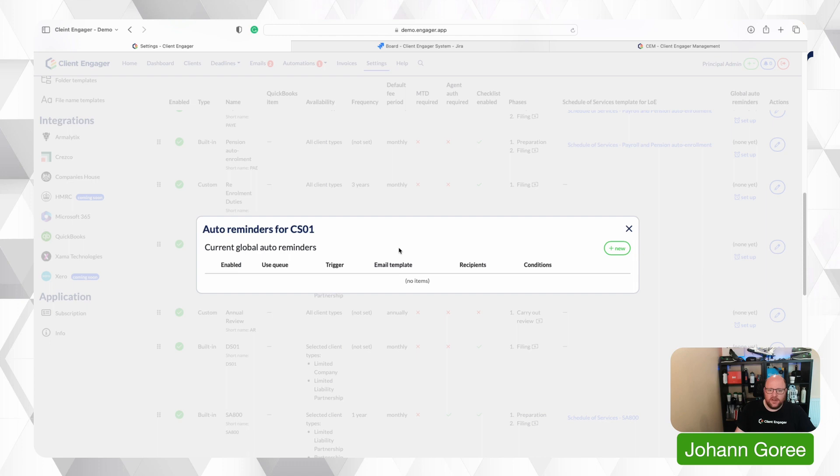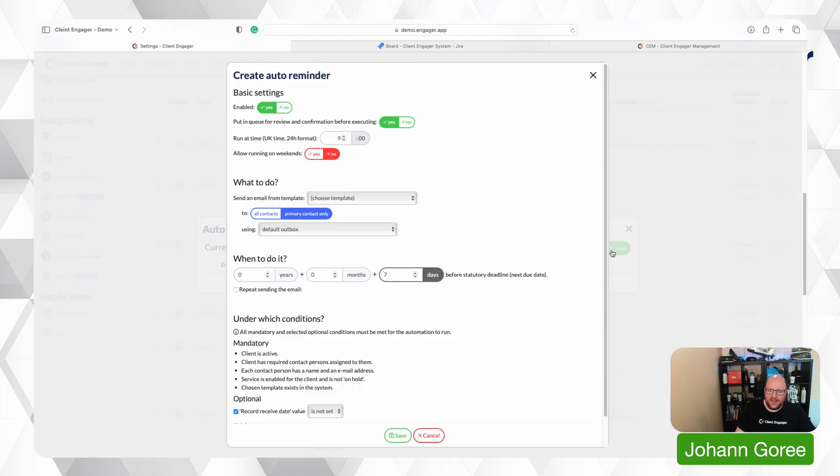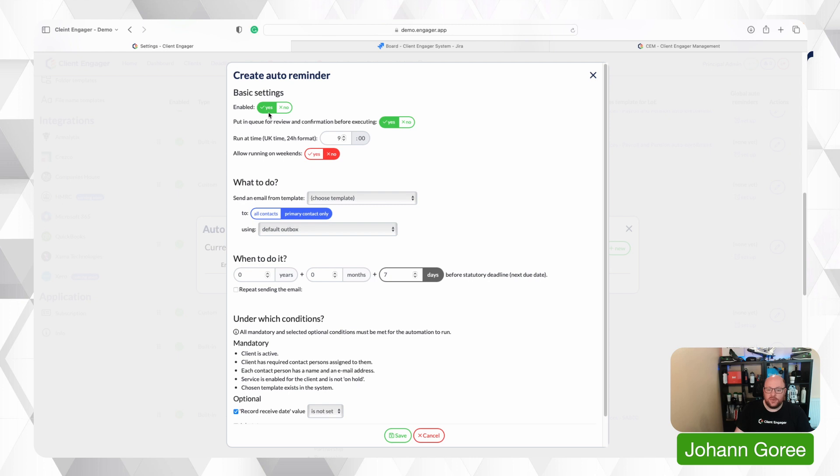So we're going to go to set up and we've now got this auto reminders option. We're going to add new. First of all what we need to decide is whether we're enabling or disabling this automated feature. Well obviously we want to enable the automatic email going.